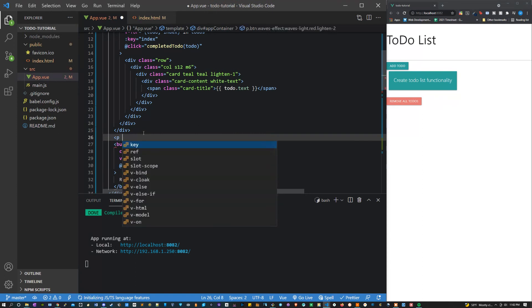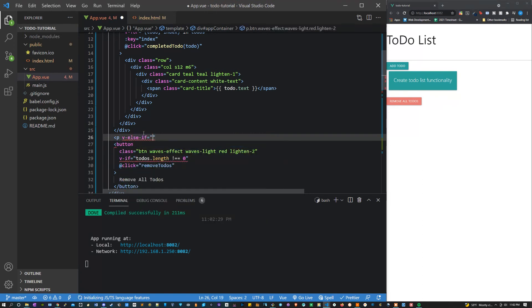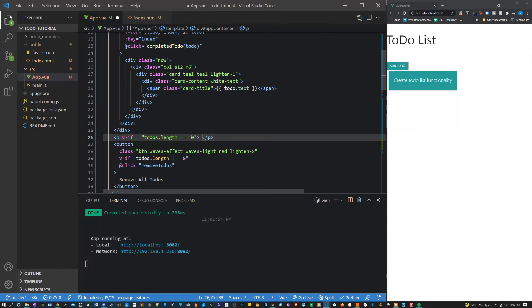Then we can also add a p tag for this. We can say v-if to-dos length equals zero. And inside here we can just put a little error message just letting the user know that they have to enter in to-dos to see anything.